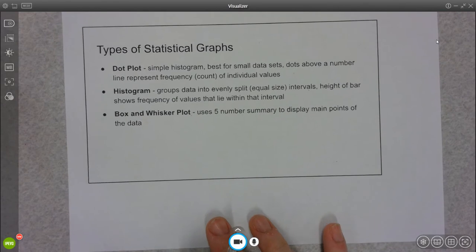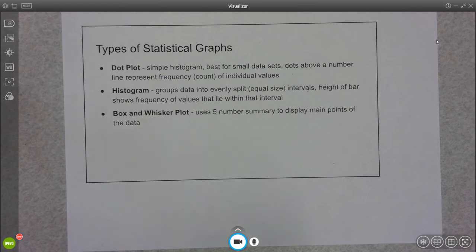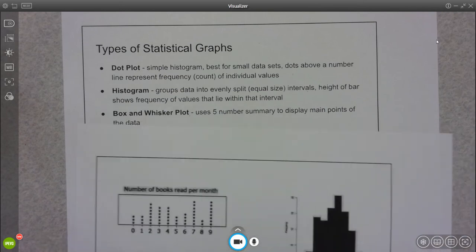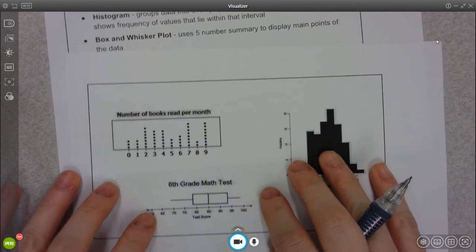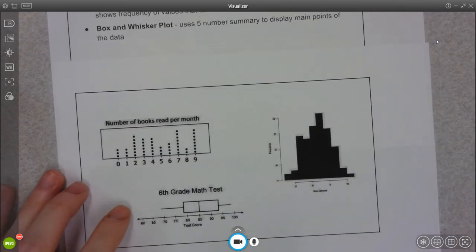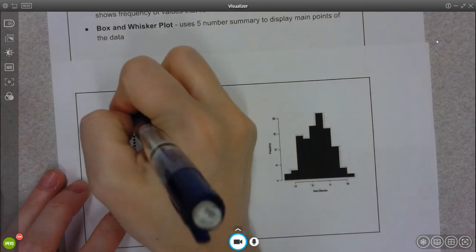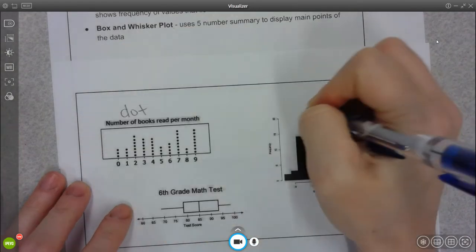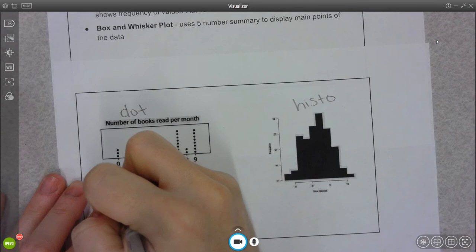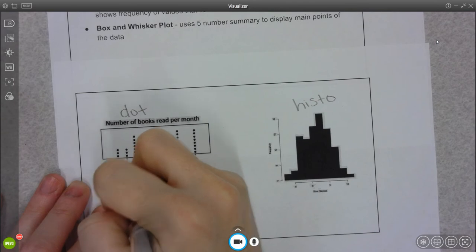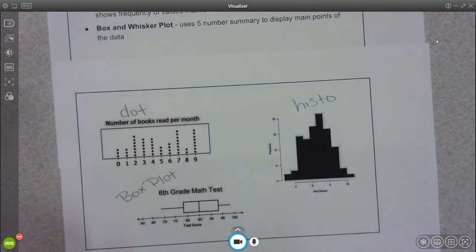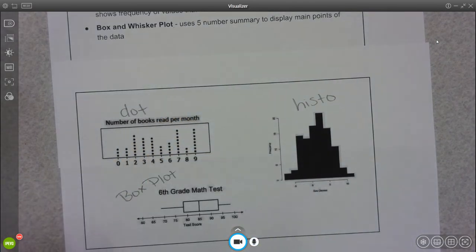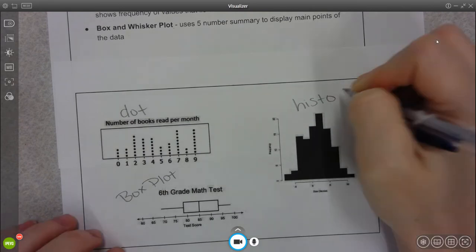Alright, so three different types of graphs that we're going to look at. We have a dot plot, a histogram, and a box and whisker plot or a box plot. And I have an example of all three of them here for you. This is a dot plot, this is a histogram, and this is a box plot.